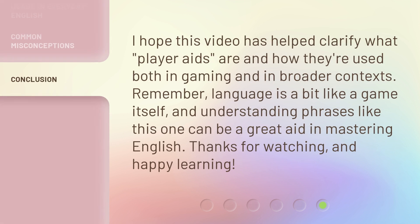I hope this video has helped clarify what player aids are and how they're used both in gaming and in broader contexts. Remember, language is a bit like a game itself, and understanding phrases like this one can be a great aid in mastering English. Thanks for watching and happy learning.